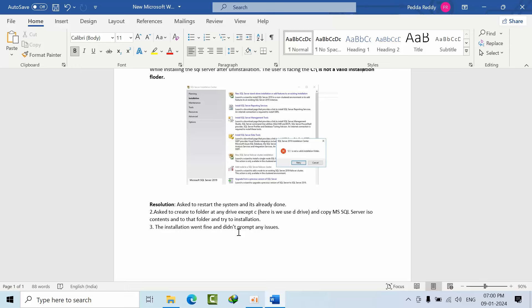all the files to that folder and run the SQL Server setup as administrator. After that, he didn't face any issues and successfully installed SQL Server on the C drive.